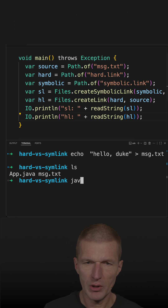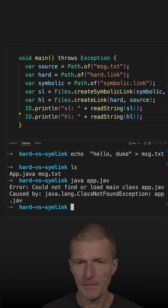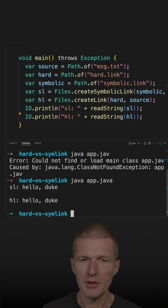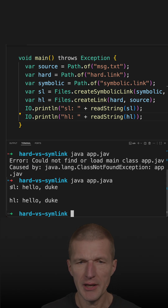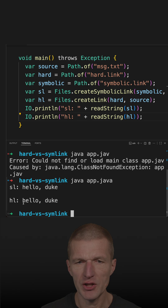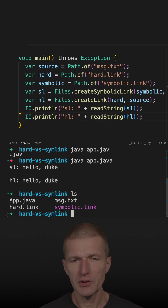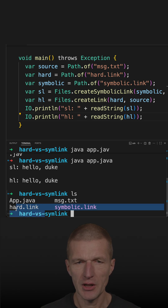So let's run it. And both are created. We see that SL has some content and HL has the same content as the file. So now the interesting part is, this is the symbolic link and this is the hard link.